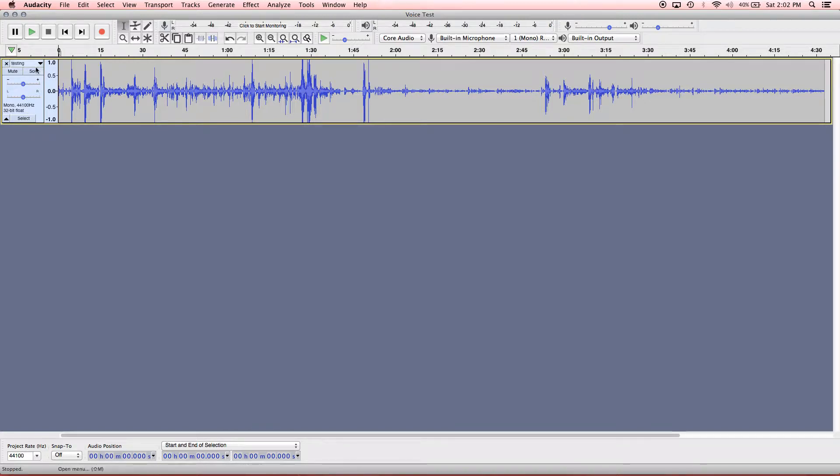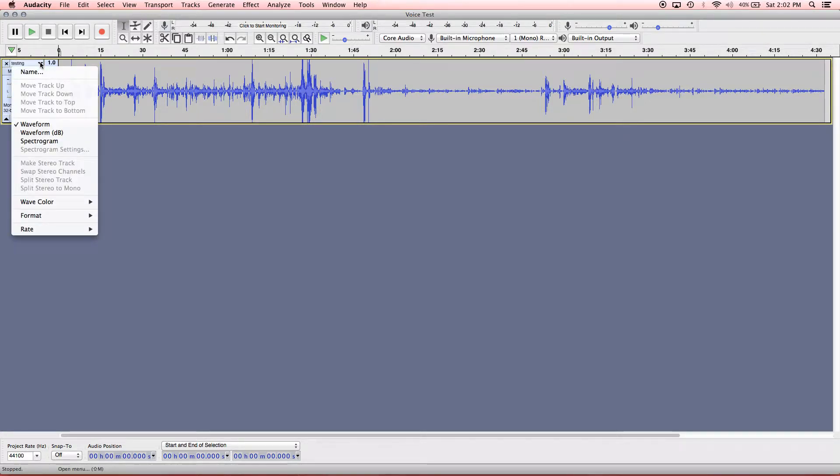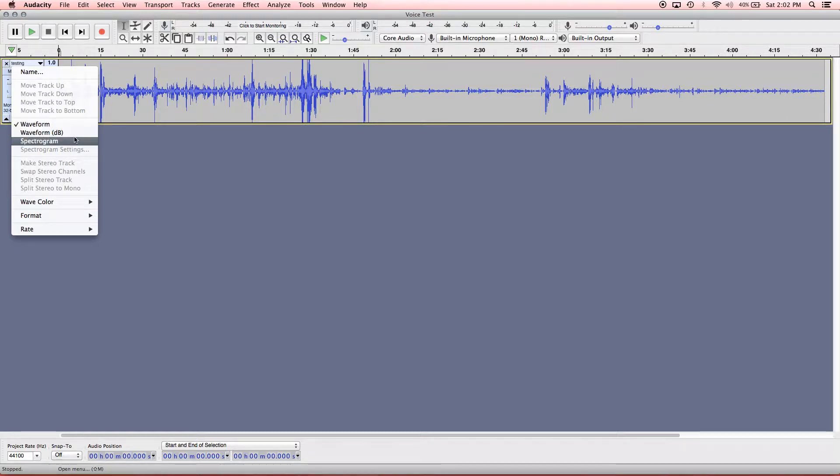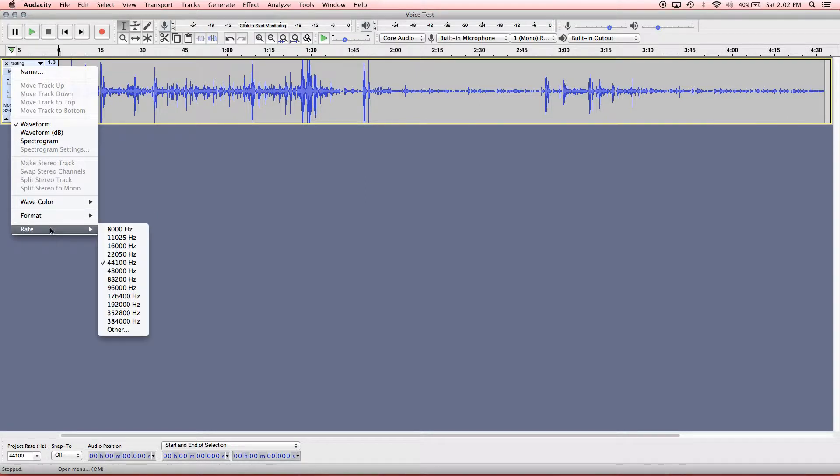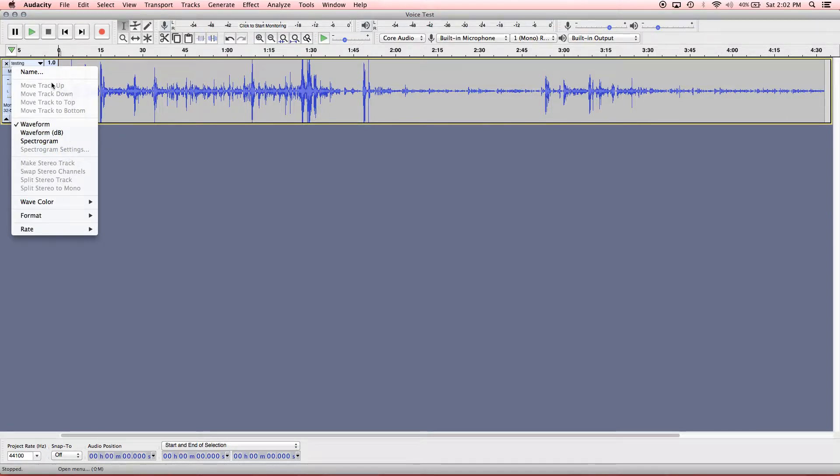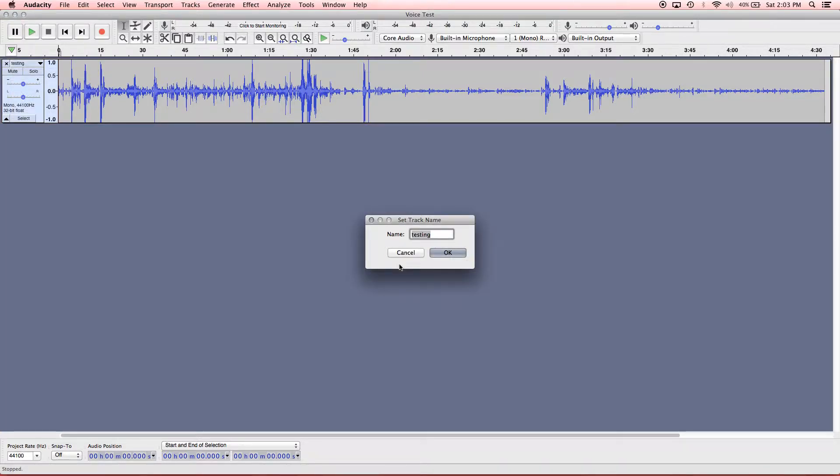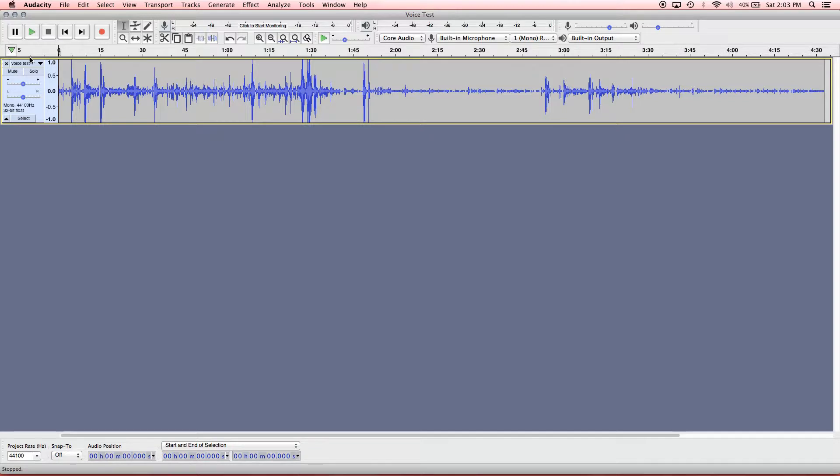And there's also a menu, this little drop down menu that you can do. And you can change the different ways that you see the waveform. You can also change the format of the audio file and the sample rate. And if you wanted to change the name, you could do that right here. You click name. And I'll say voice test. Hit OK. And see, that changed that right there.